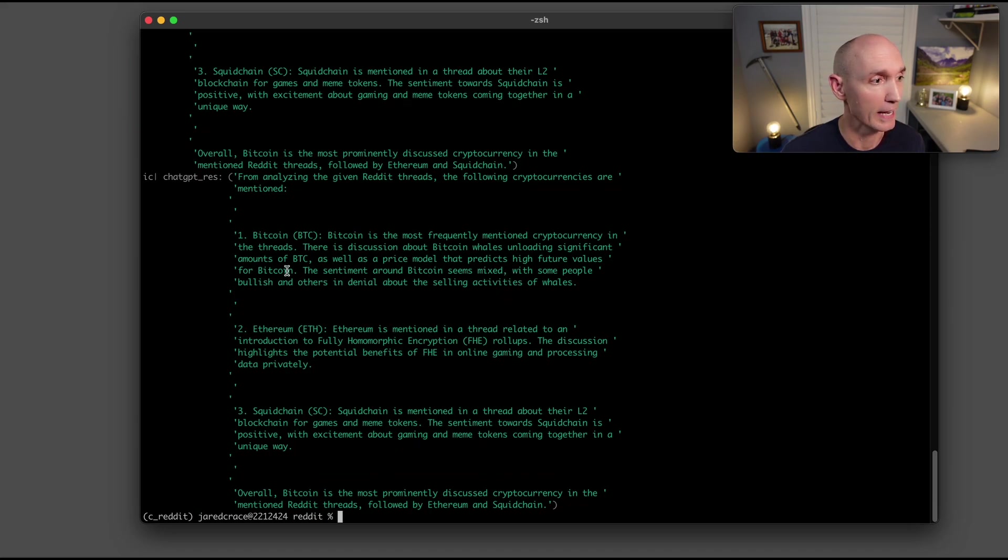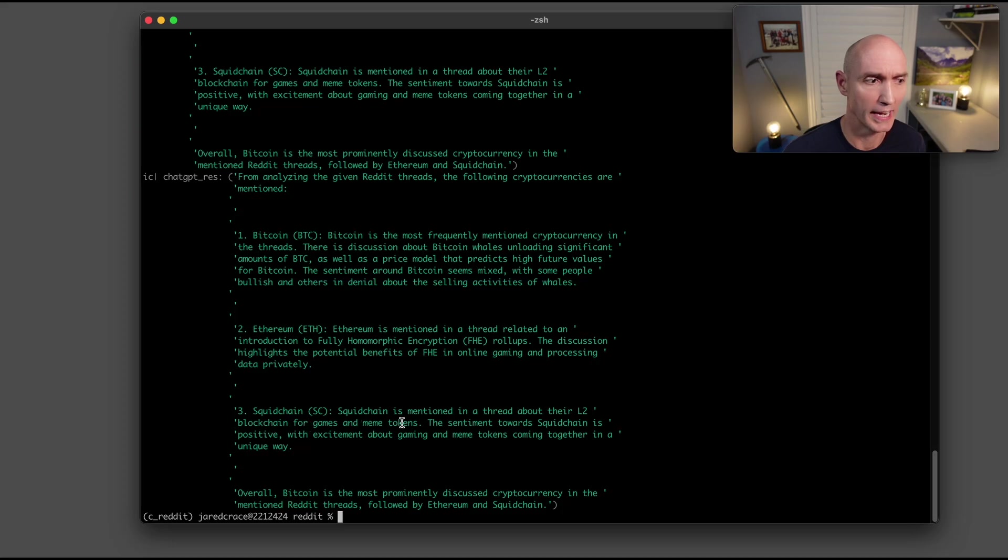And here's the answer that came back. So it talks about Bitcoin here, Ethereum here, and then the squid chain as a L2, as also being talked about in the threads.